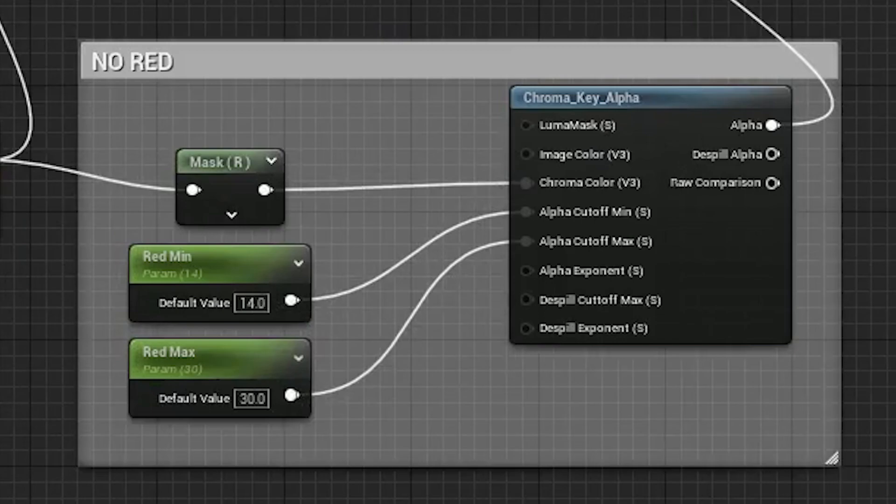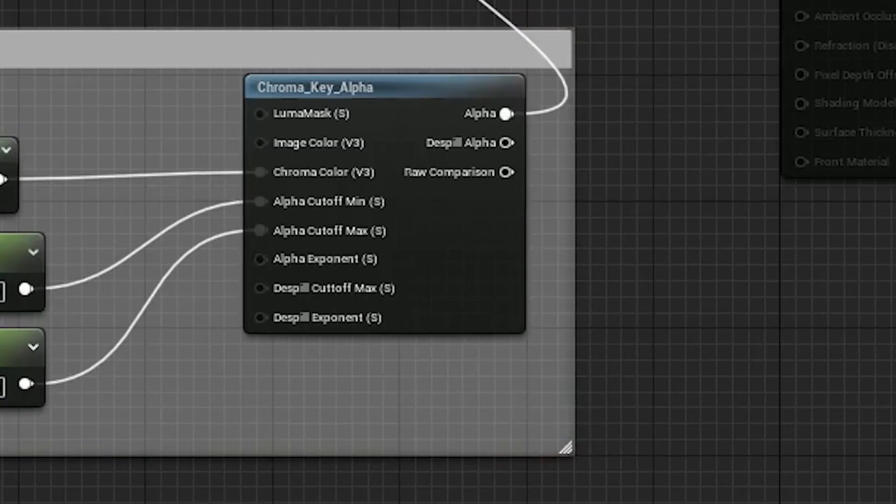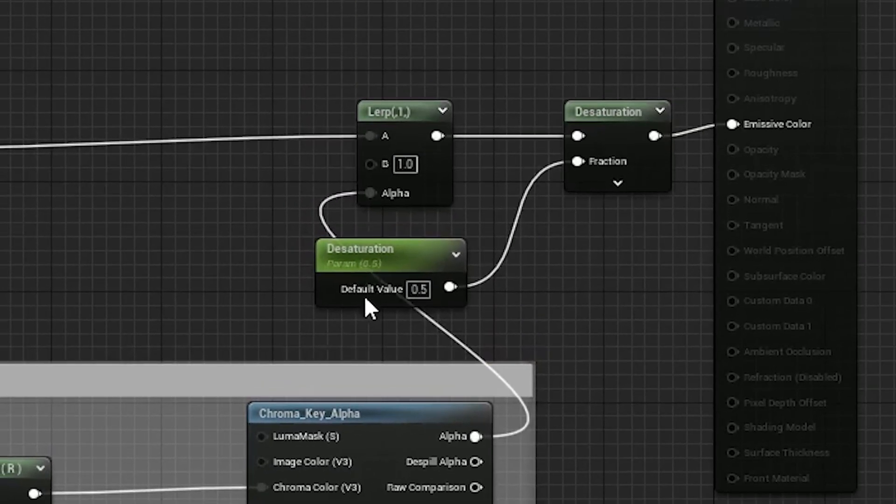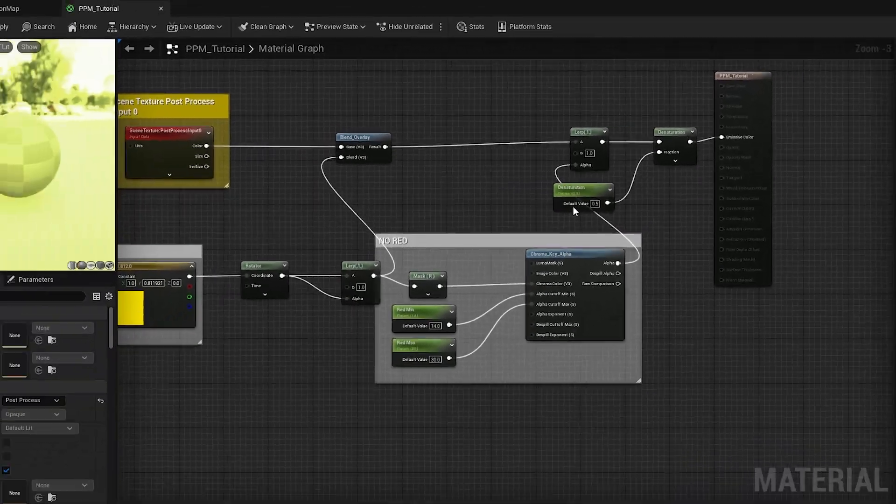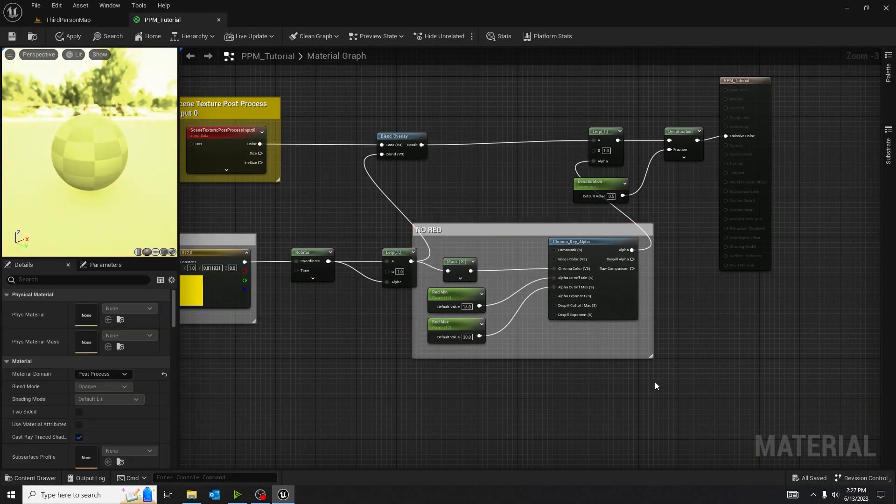And I have a red min scaler and a red max scaler, and I have those plugged into alpha cutoff. I plug the alpha into alpha for the second linear interpolation, and I connected another scalar value to the fraction of the desaturation. This makes it look really cool.